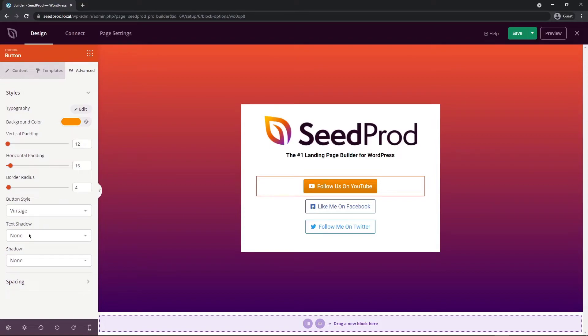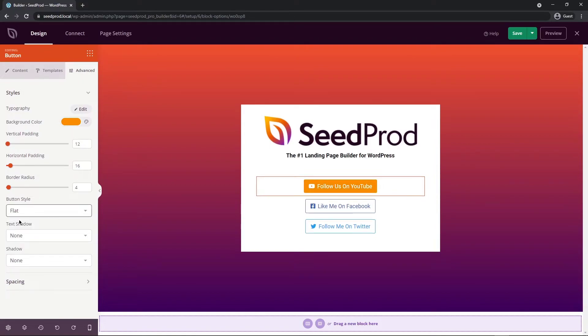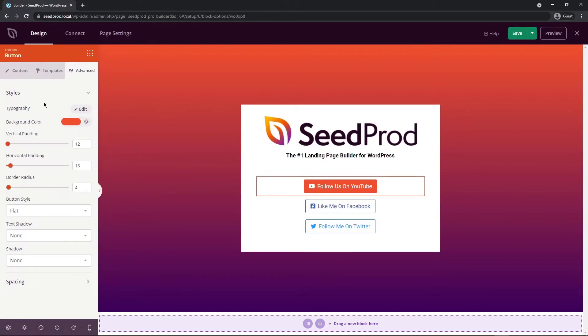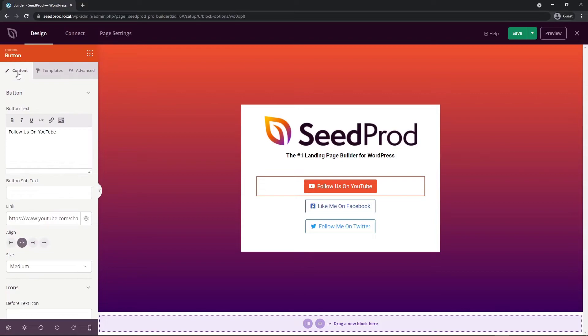I'm just going to turn this into a flat button and I'm going to make this orange a little bit different for our need. I think the last thing that I want to do if we come back to the content tab we can change the alignment to the full width and now we have this nice big button that goes all the way across.